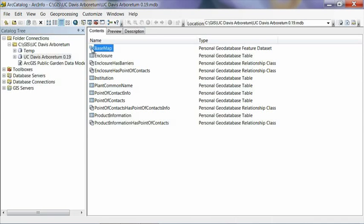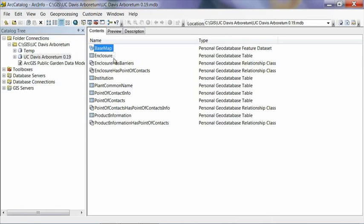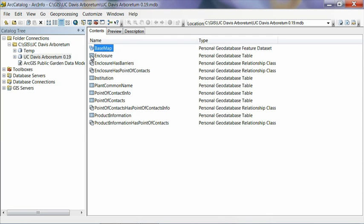And the next thing we're going to look at are going to be some tables. This icon here for enclosure is a table, and basically a table is a feature class that doesn't have any spatial property. So this is similar to a regular database table that you might encounter in a database system like Microsoft Access or FileMaker. And tables are usually related to feature classes that actually do have some kind of spatial properties like polygons or points or lines.